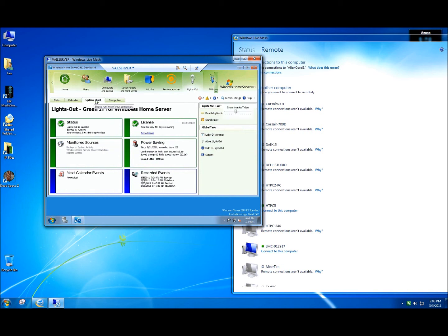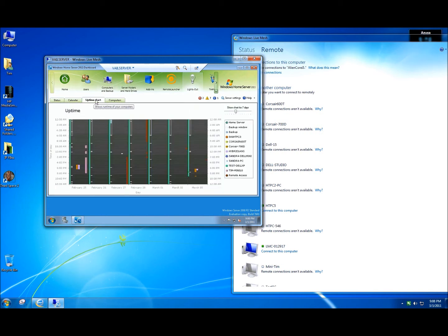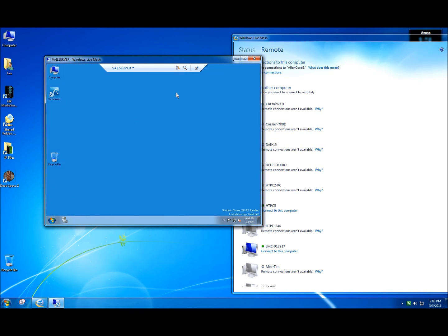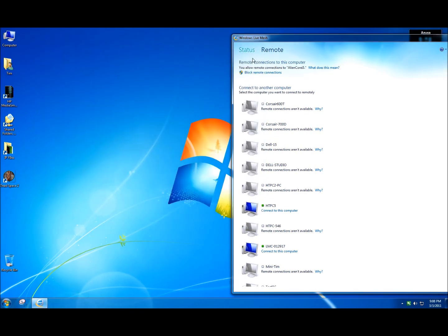With your uptime chart — for example, with lights out — you can actually see when there's remote access. You can see that the little marks here show me when I was in remote access and what I've been doing, so it's nice to be able to monitor and view all of that. When I'm done, all I need to do is close out and I'm complete.